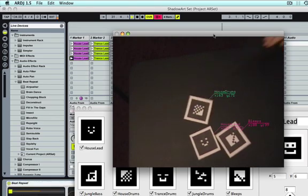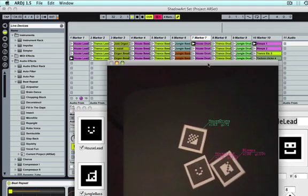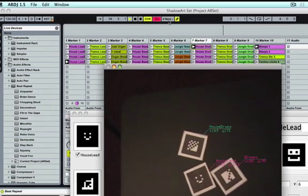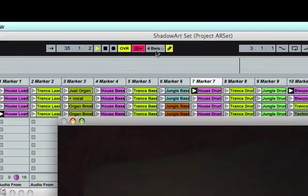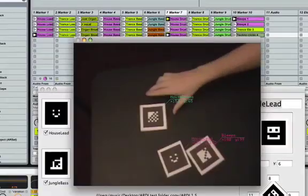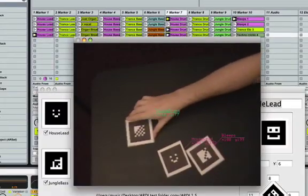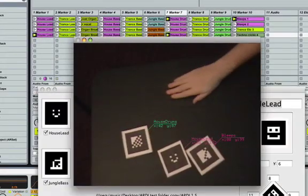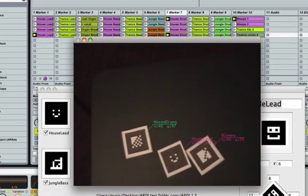Right now I have Ableton set up so every four bars it's re-triggering. That gives me four bars to kind of mess around with it with my hands. I take my hands away every four bars so that way I don't screw with it too much.